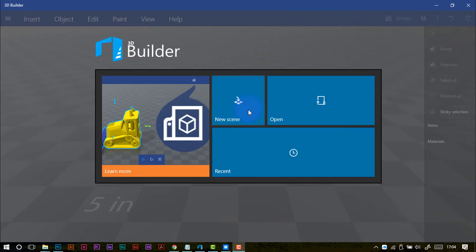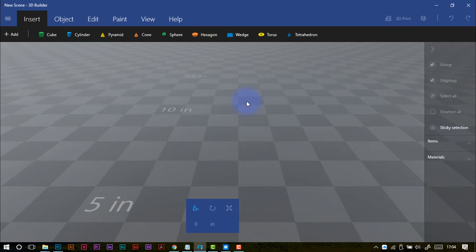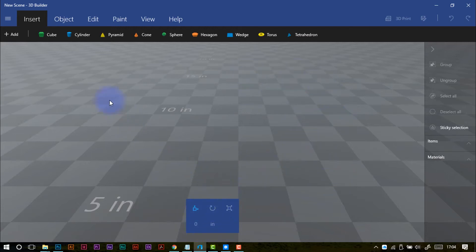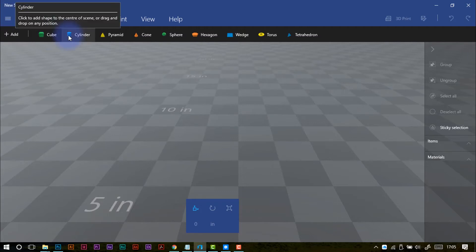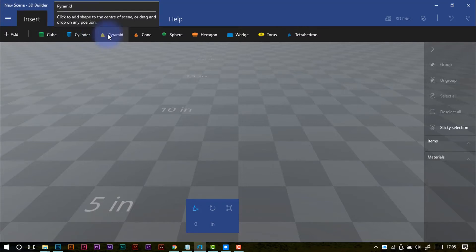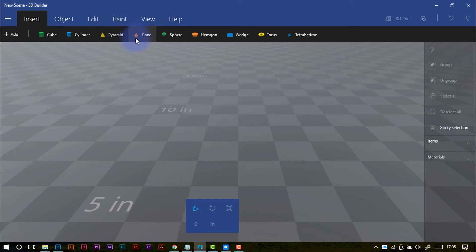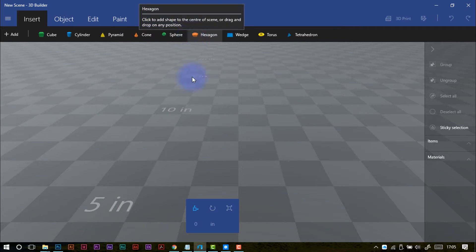The start screen gives you options for new scene, open, or opening a recent project. I'll start with a new scene so you can see what the workspace looks like from scratch. It's a fairly nondescript workspace, just a grid with measurements running up it. You're working in a three-dimensional space, so this has perspective going on. There are some tools down here that I'll come to in a minute, and up here we are at the start of our journey in 3D Builder. We've got inserts, so we can add 3D files we've already got, or we can start with some basic shapes.